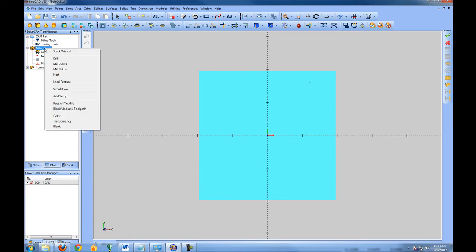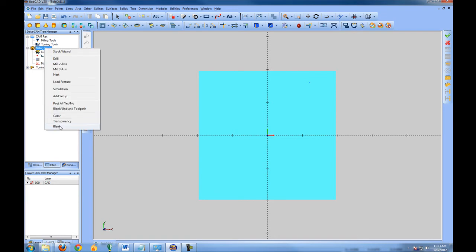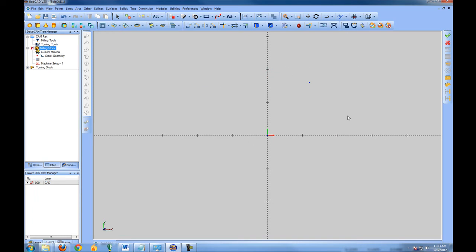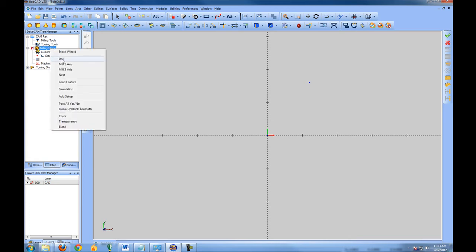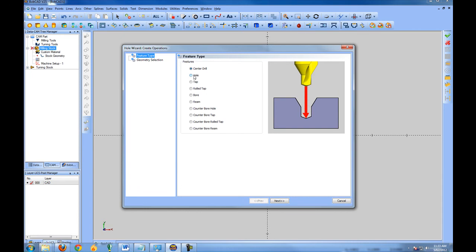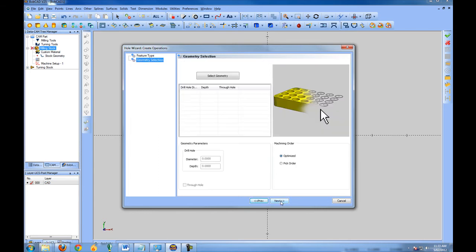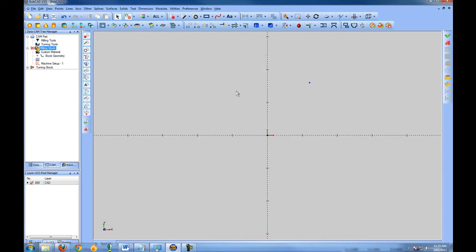We'll come back to our CAM tree and hide the stock by right-clicking on Milling Stock and choosing Blank — that just hides the stock on the screen. Now that our stock is set up and we have a point for drilling, let's add the drilling tool. We'll right-click Milling Stock, go to Drill, and choose Hole. We'll follow through the wizard and for our purposes here use the default settings. Choose Next, then select our geometry by clicking Select Geometry.